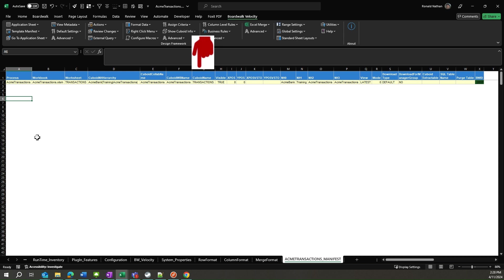Cuboid name is the name of the cuboid that will be brought into the workbook into the sheet listed in the worksheet column. Column Visible indicates whether the worksheet is going to be visible to the end user, indicated by true, or will it be hidden, indicated by false.